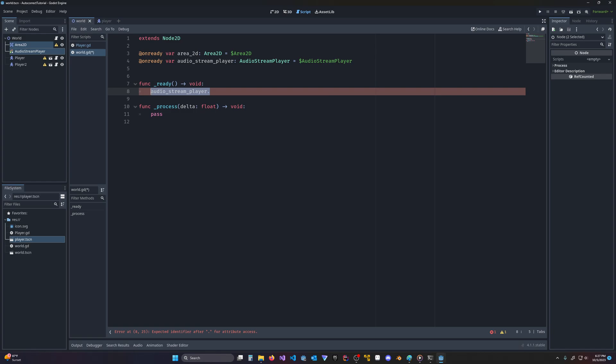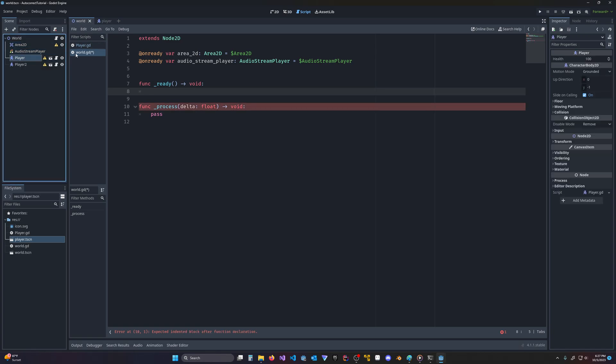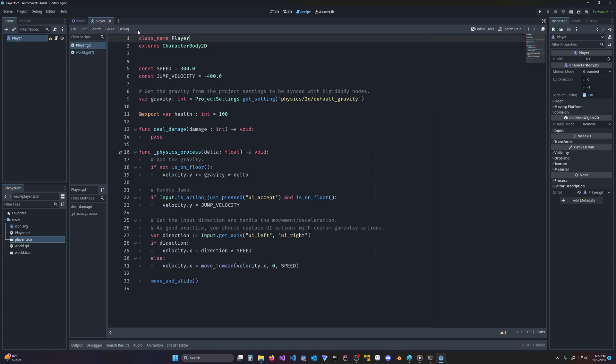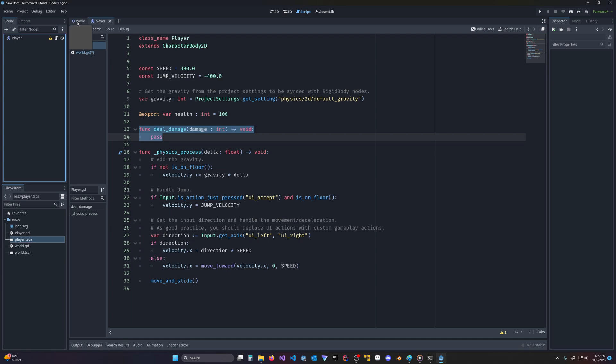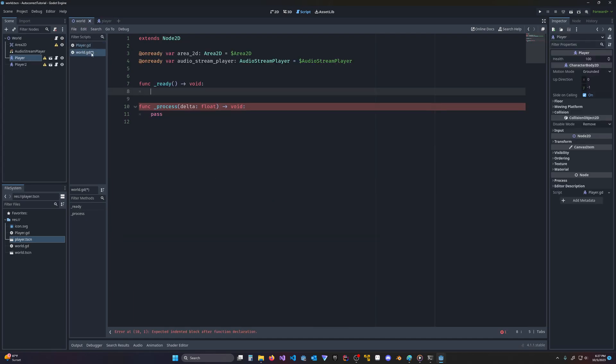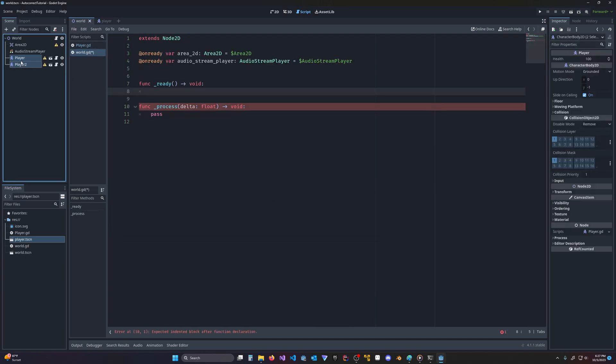But as you can see, my player class is of type character body 2D. And I have a couple of methods I've extended it. So I've added a health variable, and I've added, for instance, a deal damage function. Now if I come back to my world, and I drag out my players this time.